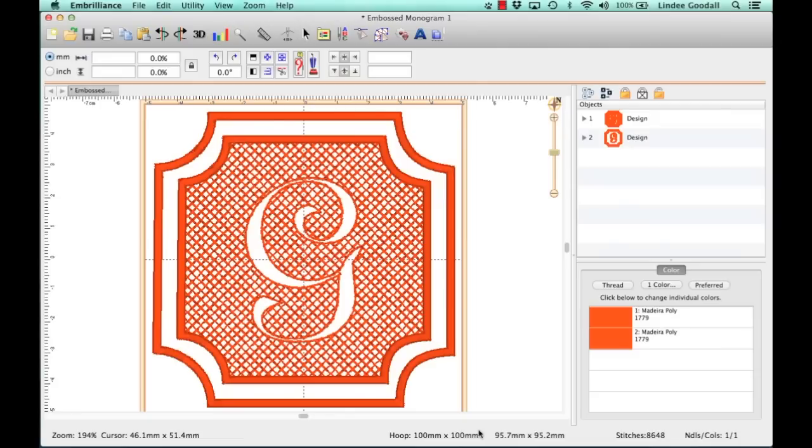You won't need any artwork for this because we're going to use a shape that comes built in, and we'll pick a font using the Add True Type Font Art feature. So this can be done in Stitch Artist Level 1.